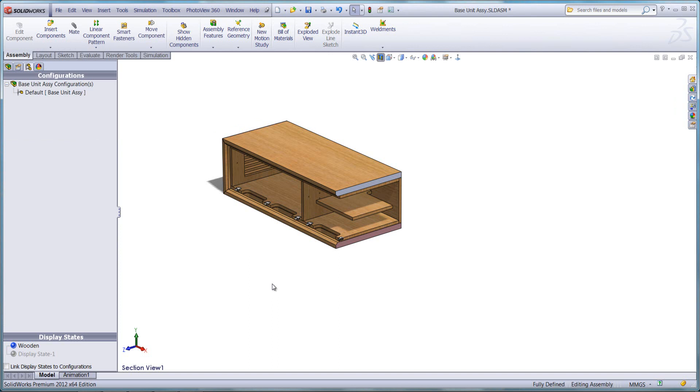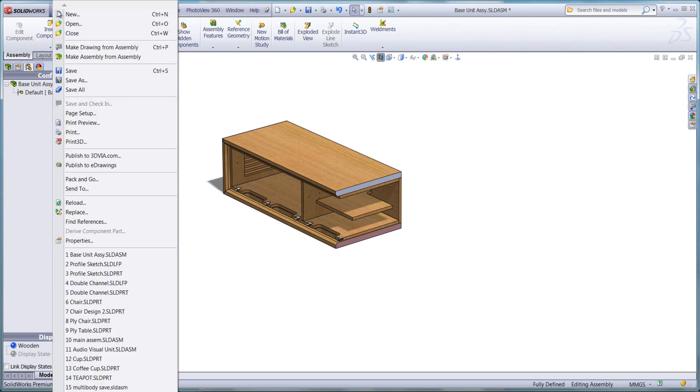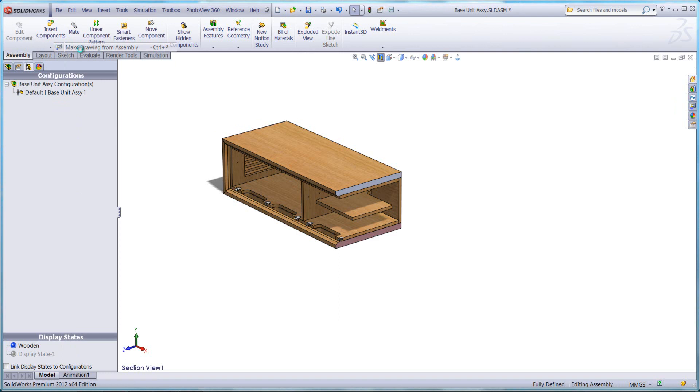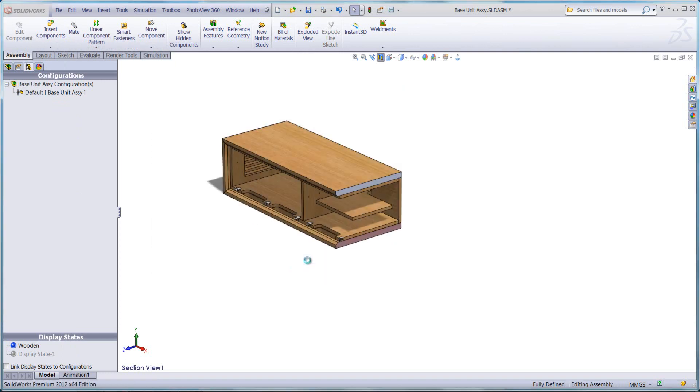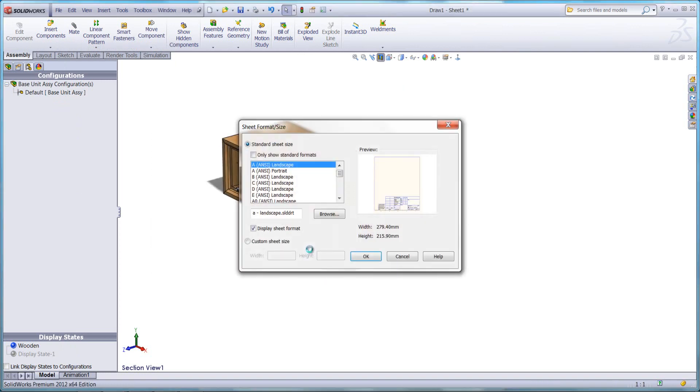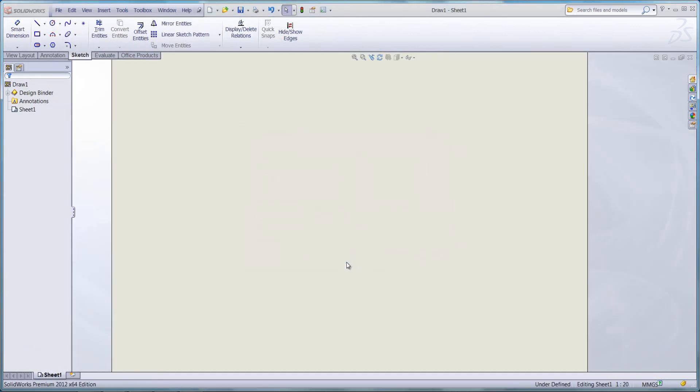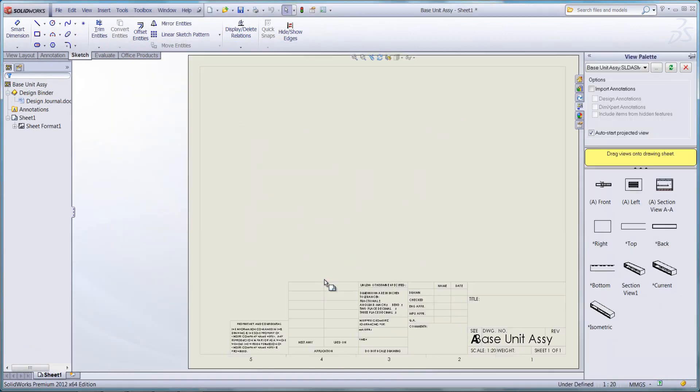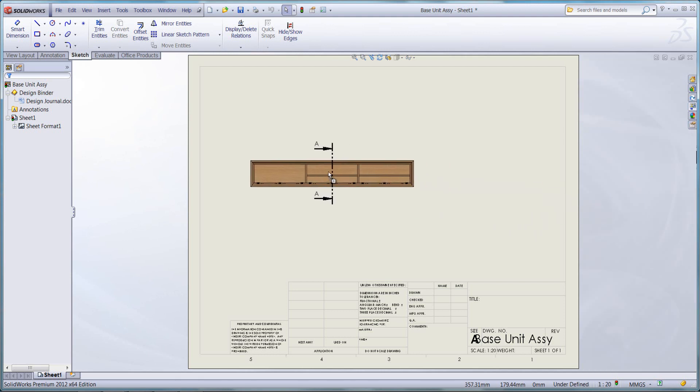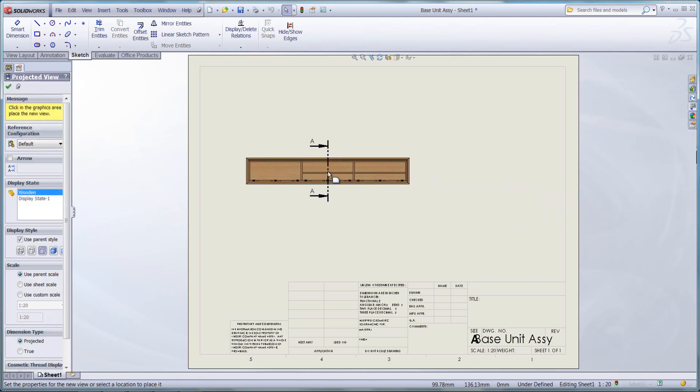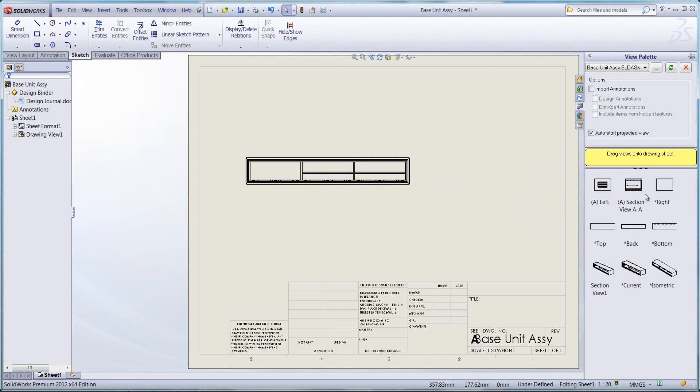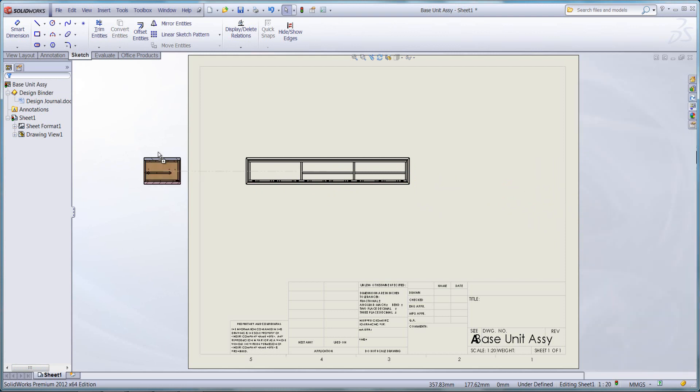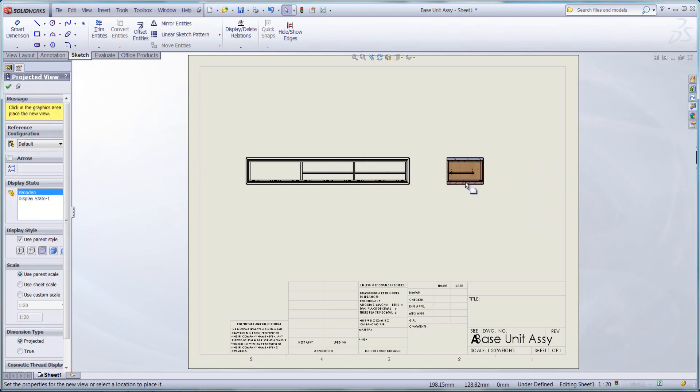Secondly, I'm now going to create a drawing of this current assembly. Now to get this section view onto my document sheet, I have to drag in my front view, the parent view of the section, and then I can drag in the section and project from my front view.